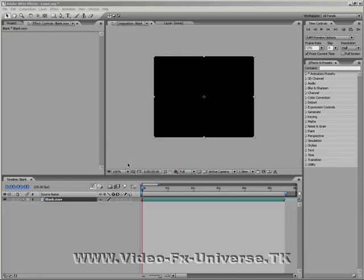Hi there, my name is Dave and I am from VideoEffectsUniverse.tk and today I'm going to show you how to design your own laser beam with After Effects.